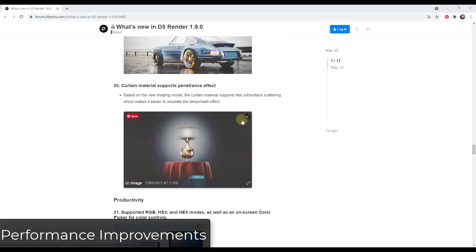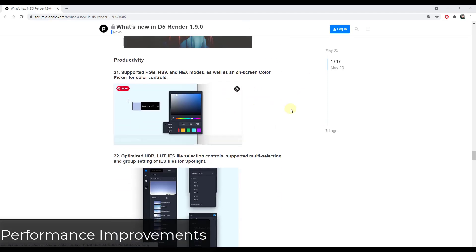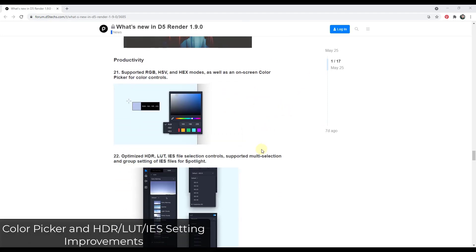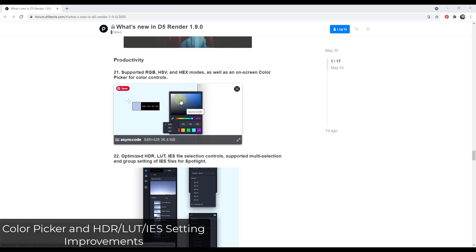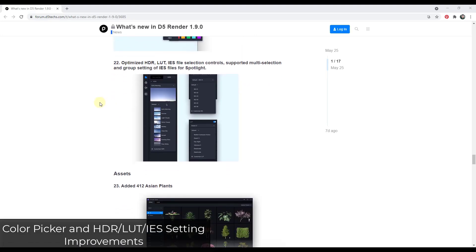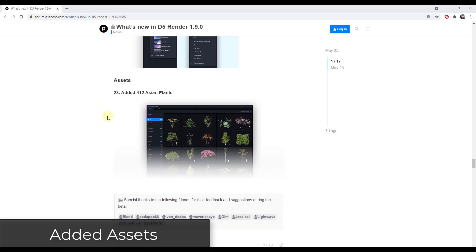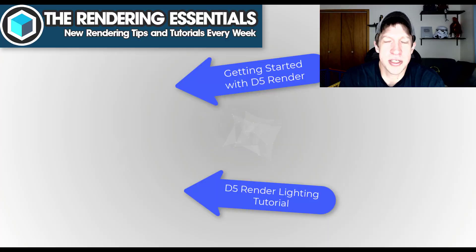In addition, there's also some additional color picker modes, which is going to allow you to be more precise with your colors, and some optimizations of the selection controls having to do with your HDR images. So you can check those out here as well. There's also some new plant assets that have been added to the list. So 412 Asian plants are now going to show up in the library.